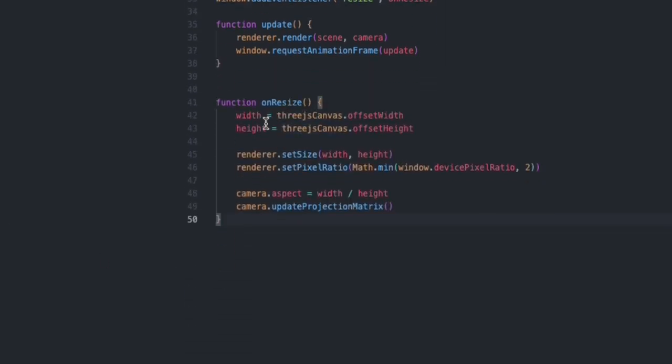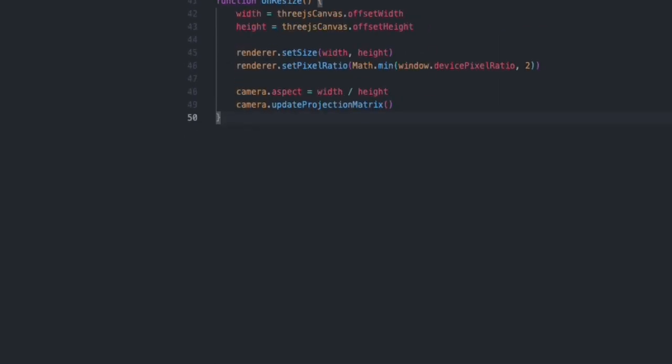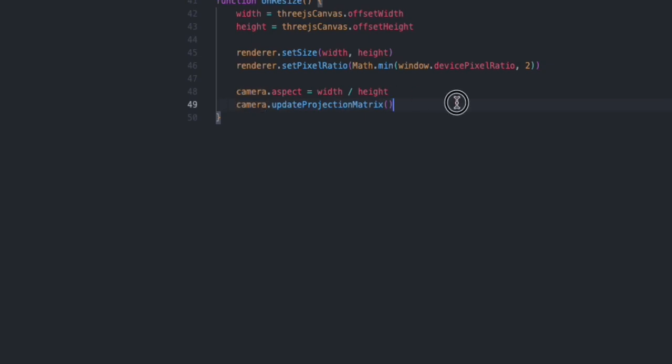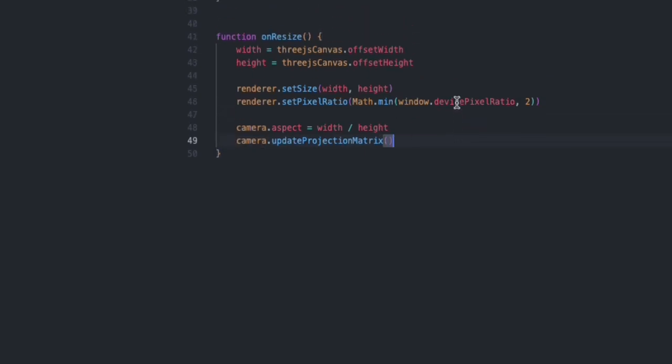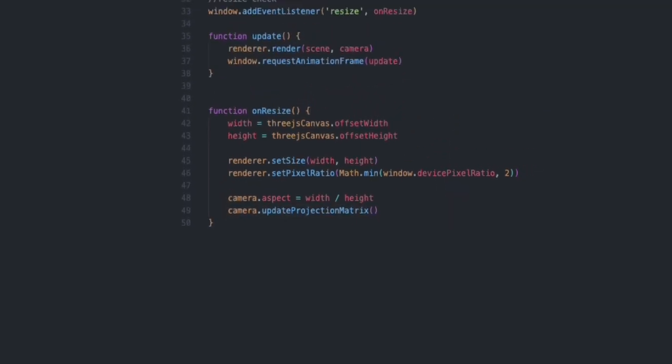For my actual function, I need to take care of my renderer and my camera when the resize happens. We're going to have new width and height because our Three.js canvas width and height is going to change when we resize. Height probably not that much, but it depends—you might change the height as well. Make sure to set the size for the renderer, and then of course for the camera we need to set the aspect ratio and make sure to use updateProjectionMatrix to ensure everything gets updated on your camera.